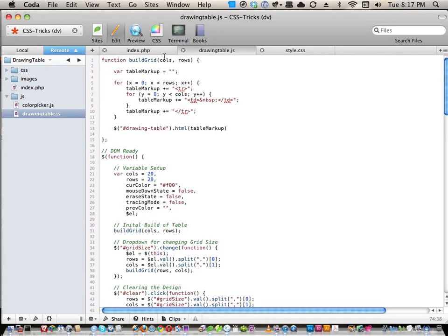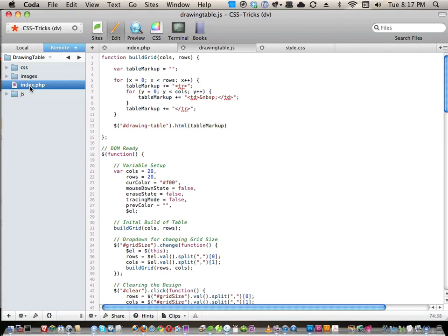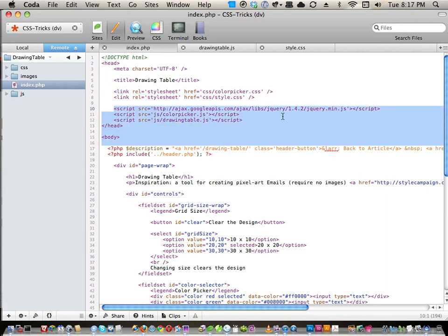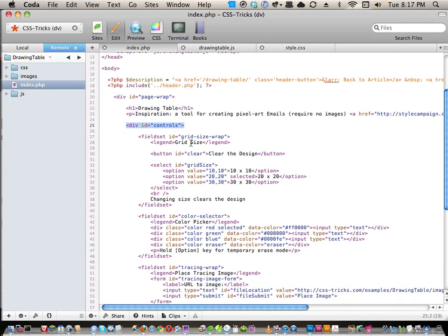I have a few files open in Coda, logged into the live CSS Tricks server. There's a typical file structure: a CSS folder, images folder, JavaScript folder, and index file. It's HTML5, though we're not using anything specifically HTML5. It loads a couple of CSS files, some JavaScript files, and then gets right to it. There's a title and then a div called 'controls,' and each feature is basically a fieldset with a legend describing what it does.